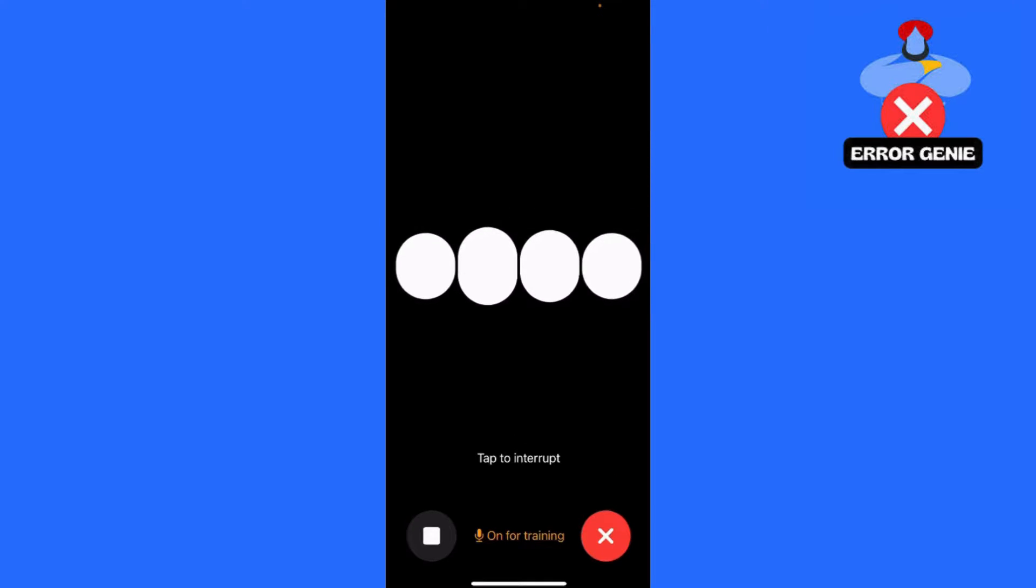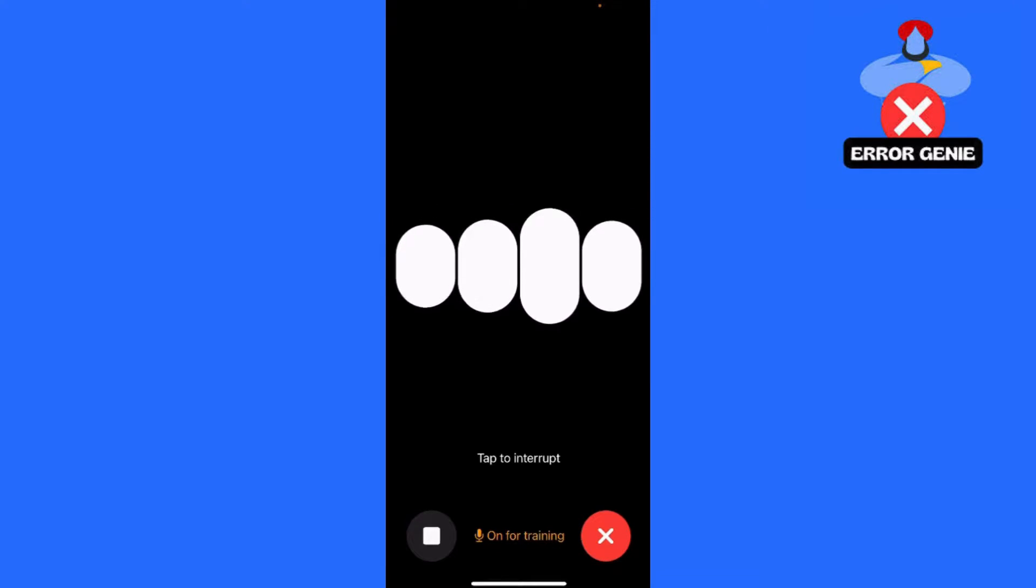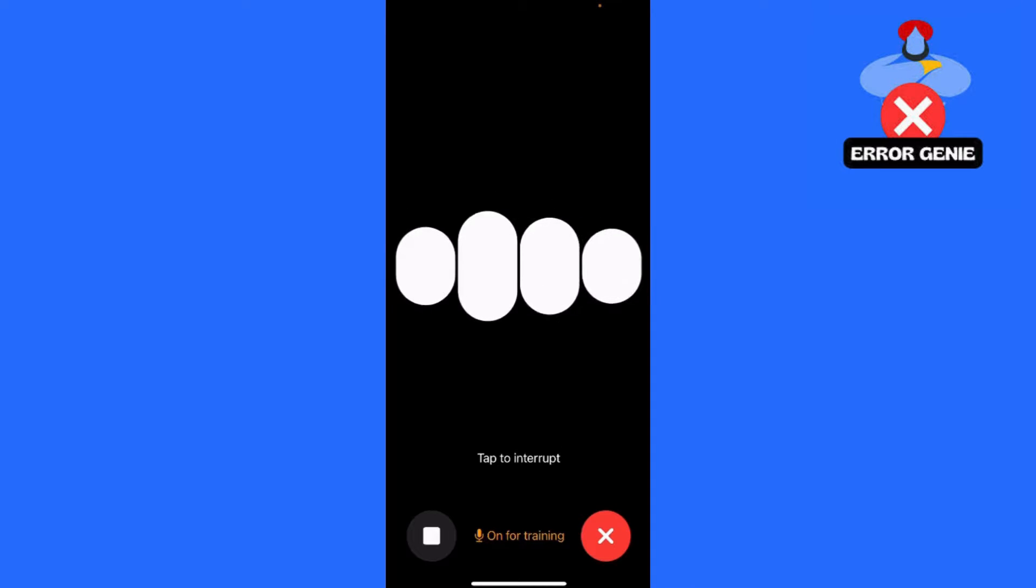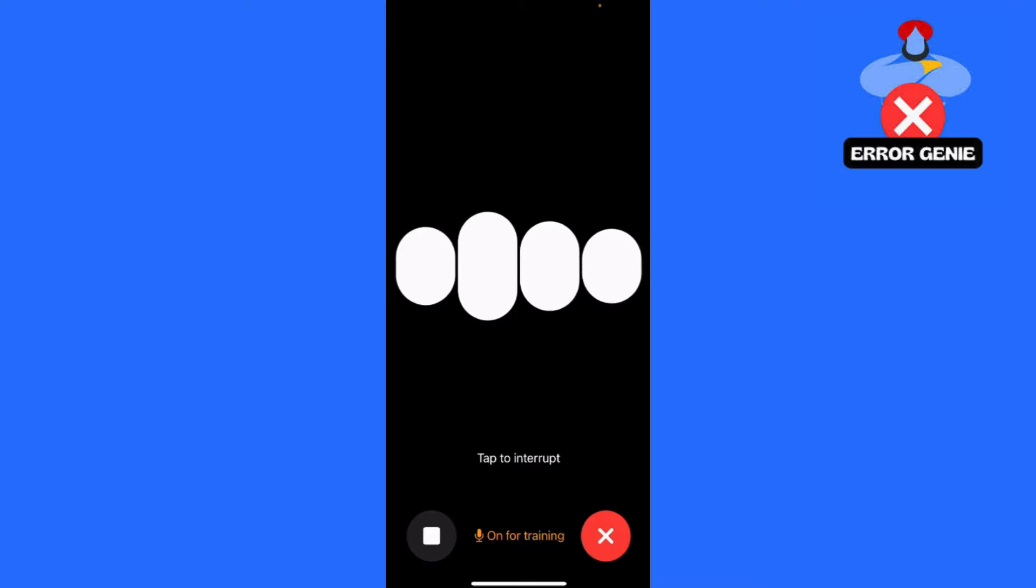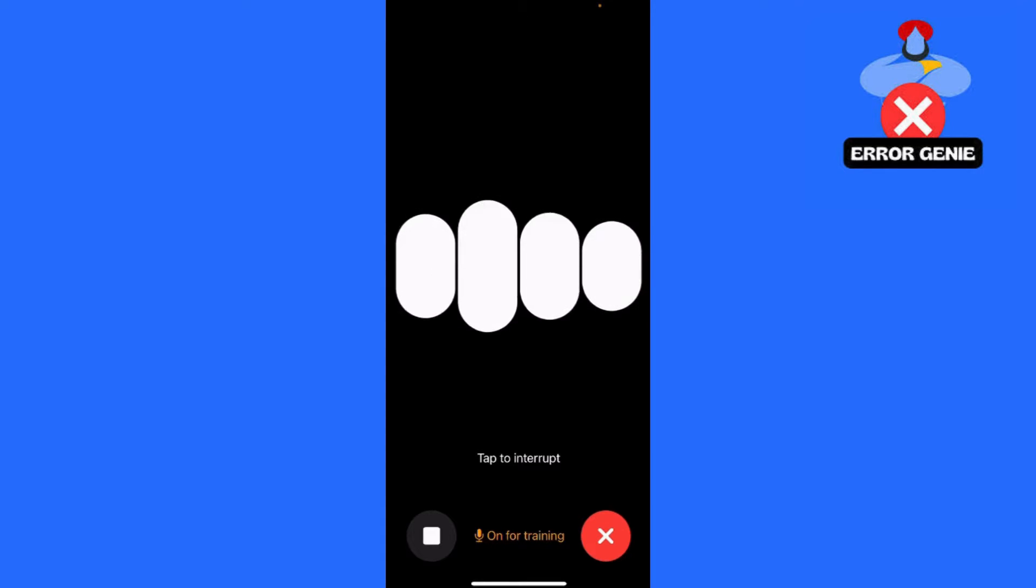That's it. You've now enabled the voice option for ChatGPT 4 on your iPhone or Android device. This feature makes it even easier to interact with ChatGPT using your voice.